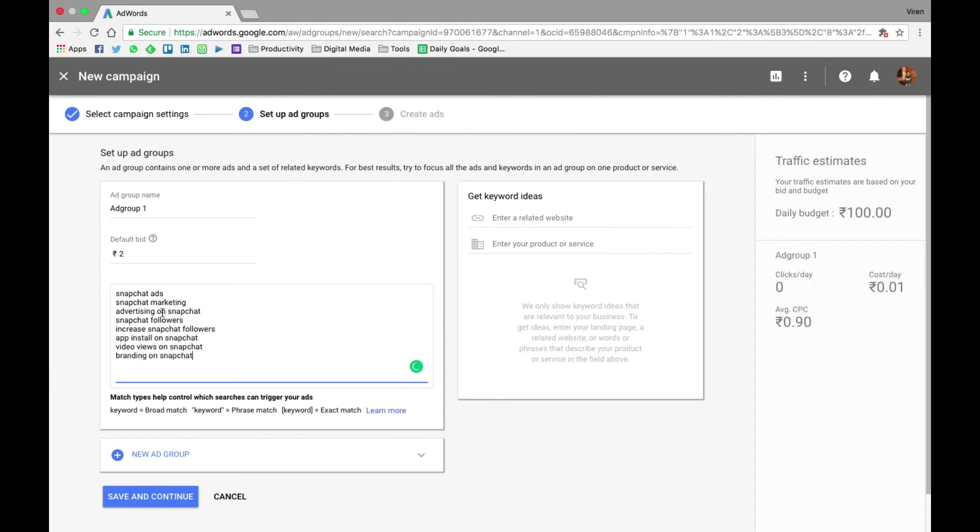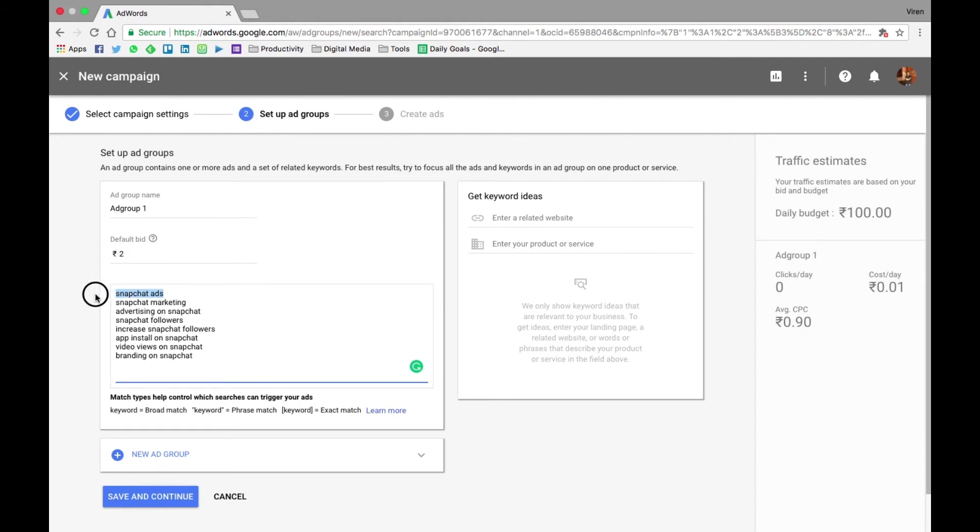Let me add some keywords. So there are a number of ways you can add keywords. As you can see, if you just add the keywords like I've added right now, it's something called broad match. What this means is that even if someone - say my keyword was Snapchat ads, but someone typed Snapchat advertising - and Google thinks it is still relevant, your ad still might be shown to them.